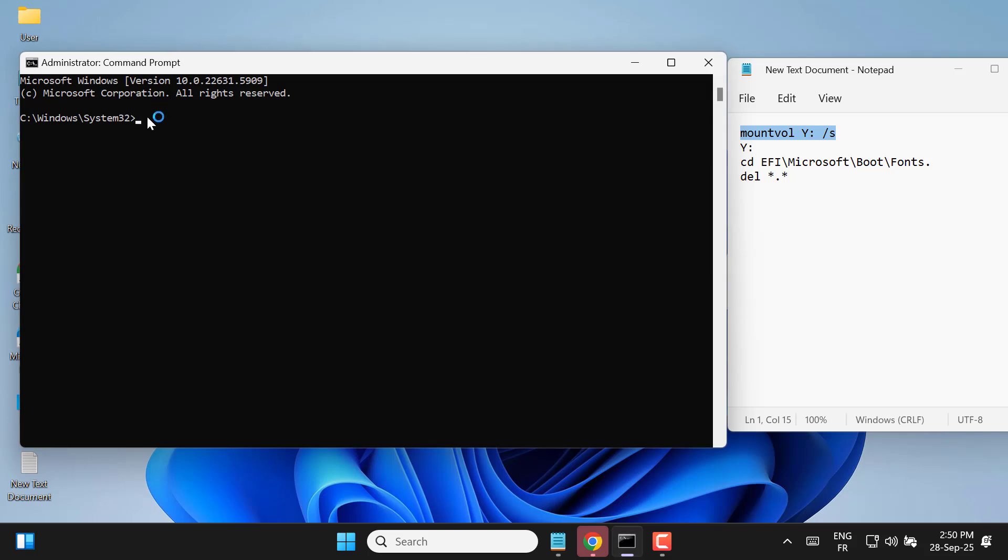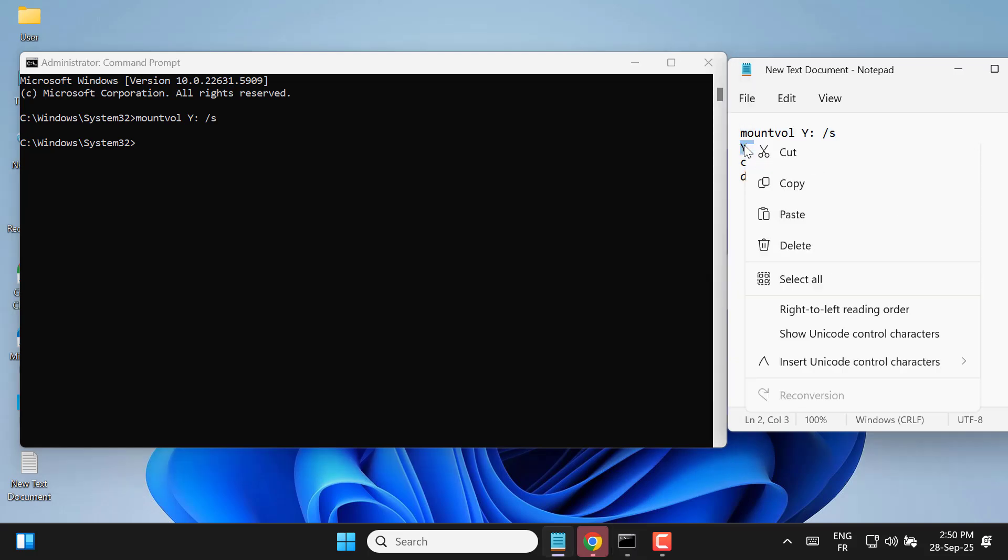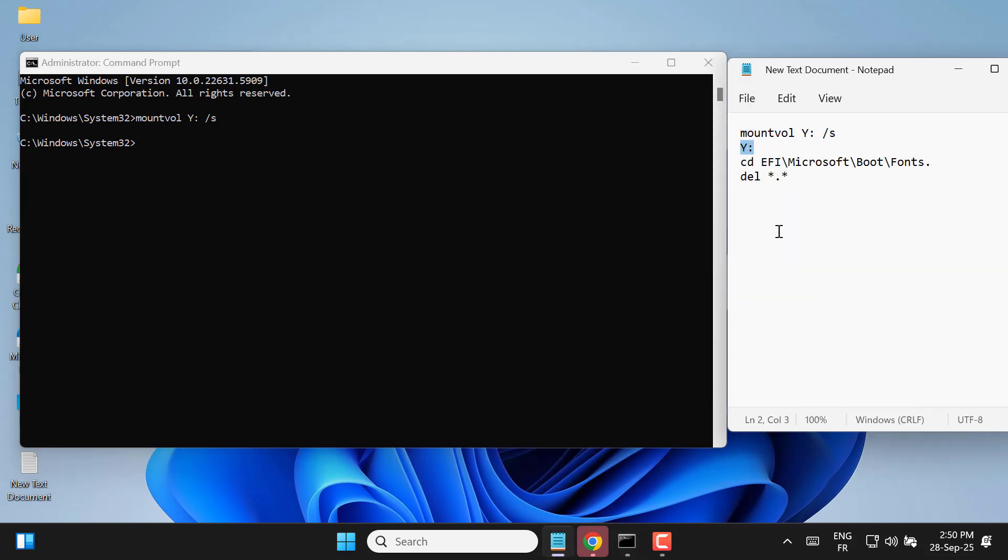Next, type the command mountvol y: /s and press enter. This will mount the hidden system reserved partition as drive Y so you can access its contents directly.